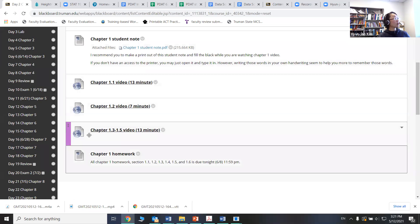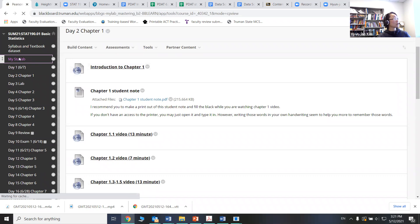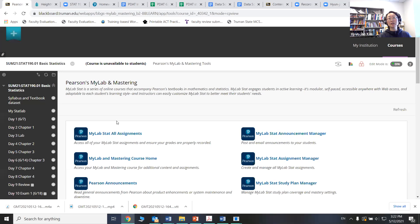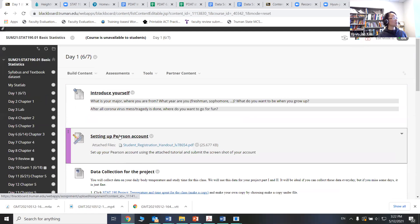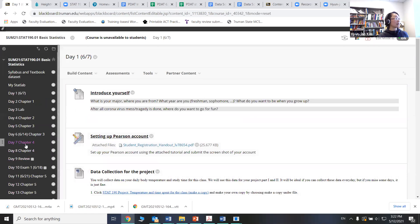Doing homework, again, if you go to MyStatLab, I know that you're going to have exactly the same setting, but you will see forum assignment in there. You first need to purchase the access to MyStatLab, and the information is available under the day one setting up Pearson account. So this document will explain step by step how you can get that Pearson account set up.